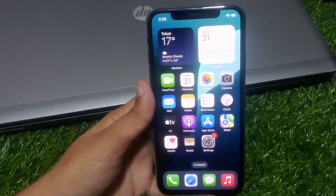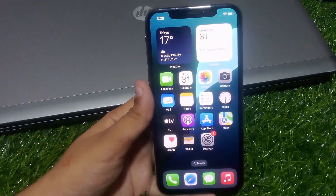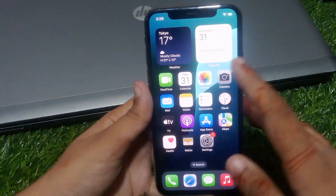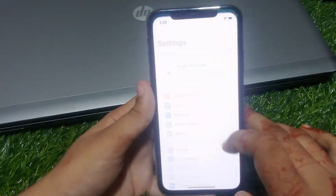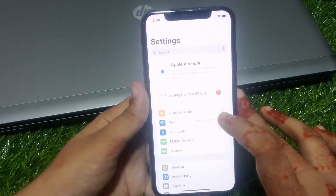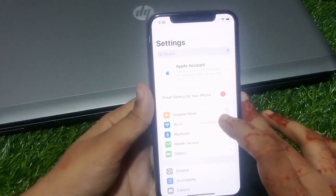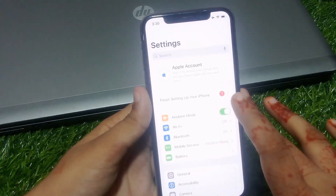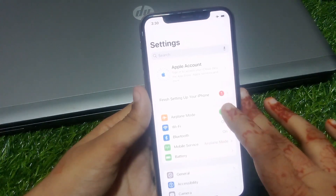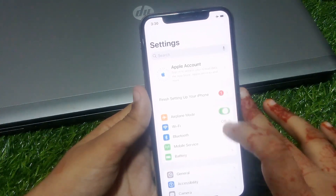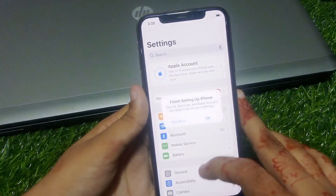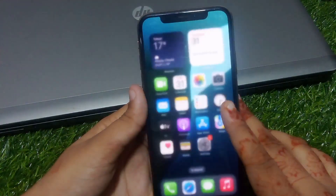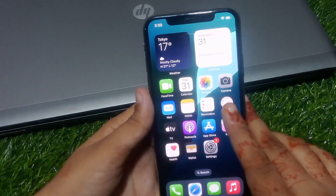If solution number two is not working, apply solution number three. Solution number three is turn off Airplane Mode. Tap on the Settings app, toggle Airplane Mode on, wait 10 to 20 seconds, then toggle it back off. Problem is fixed.